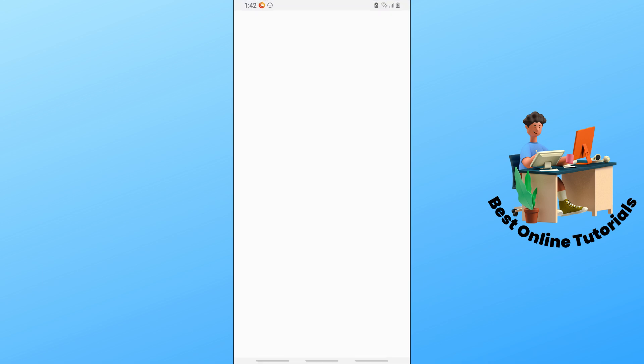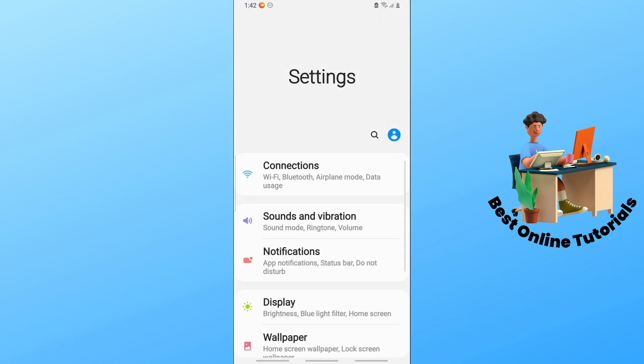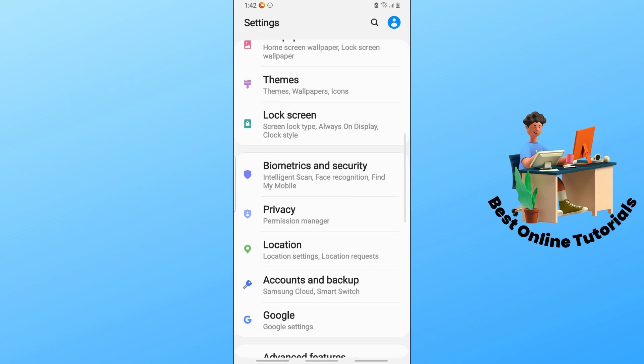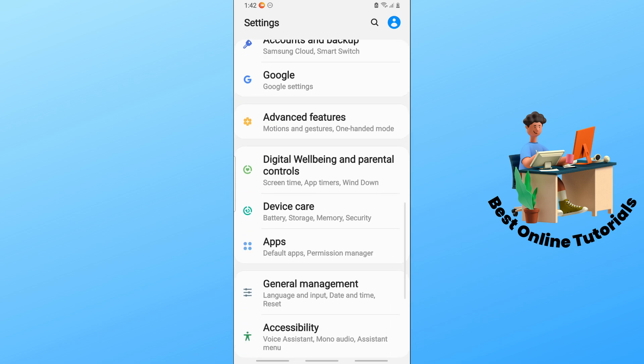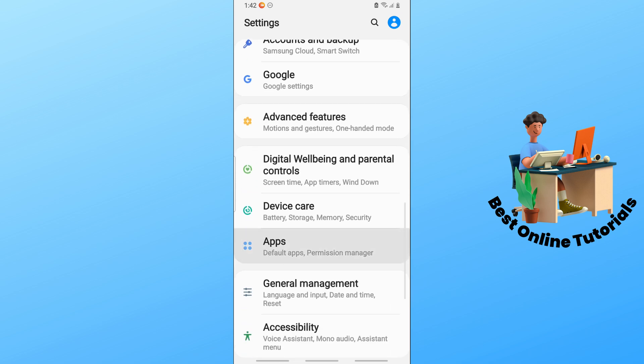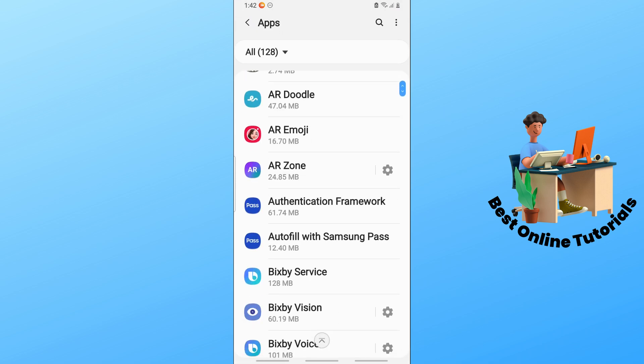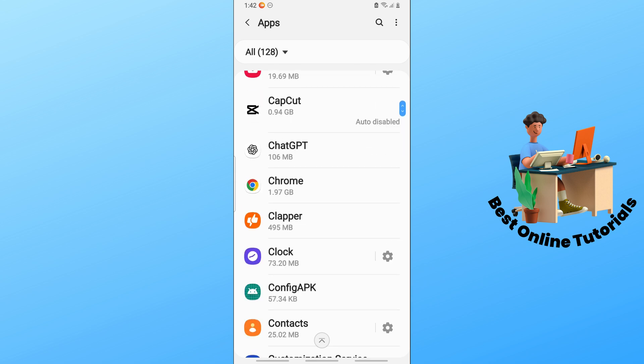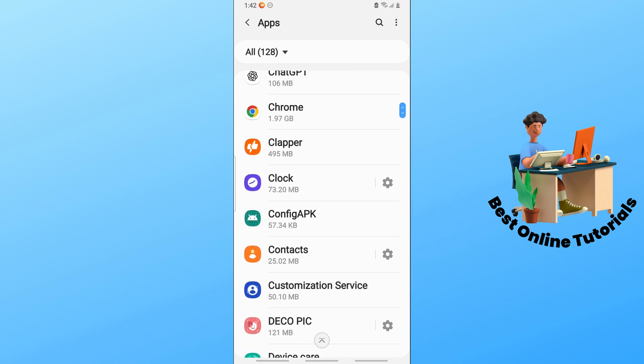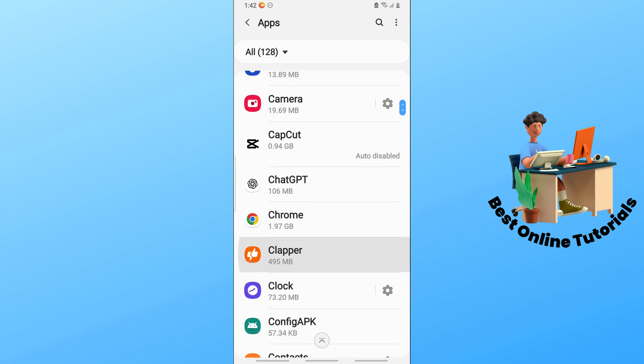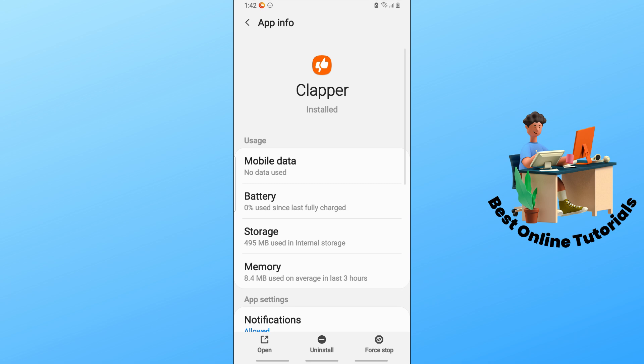Go to Apps, find the Clapper application and tap on it. After that, go to Storage.